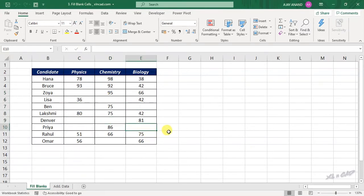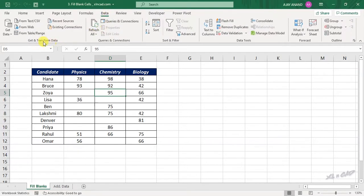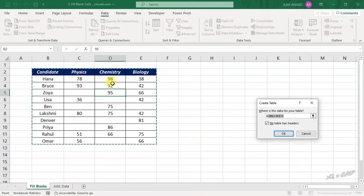Now to fill these blank cells with a particular value, like not present, not appeared or absent, and that too in a single go, select a cell in this dataset, go to the data tab, from table/range, create table.